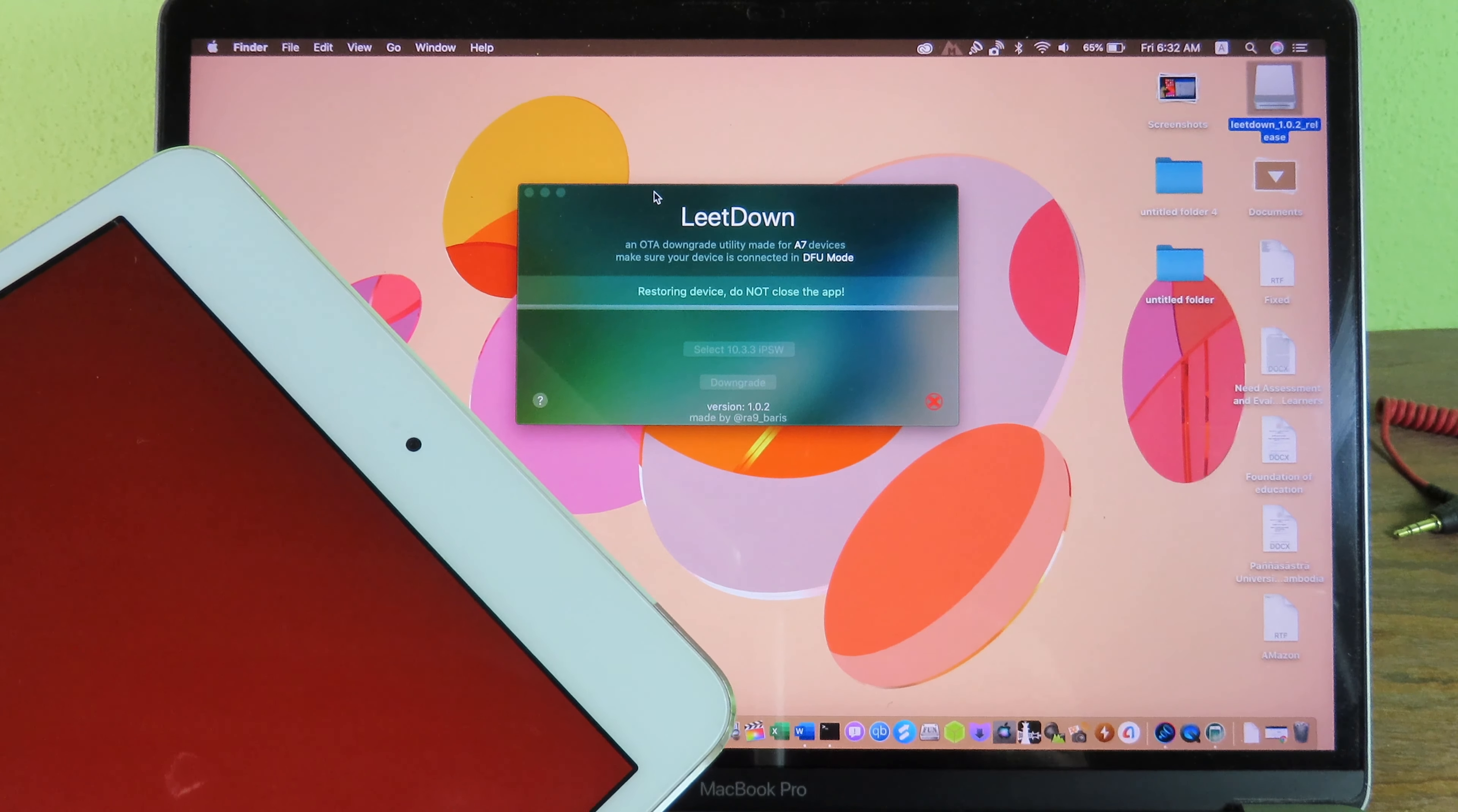Now it is restoring and you're gonna see the bar at the bottom of the Apple logo. So you can wait and I'm gonna speed this video.